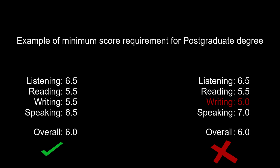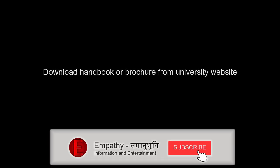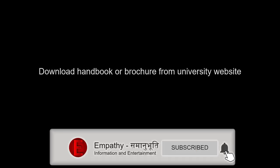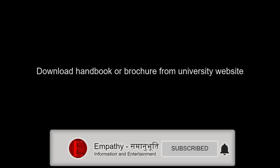If you want to find out more, just visit the website of the university that you are looking to enroll into and try to download a handbook or brochure for the intended course. Usually, detailed information on score requirements is included in there.